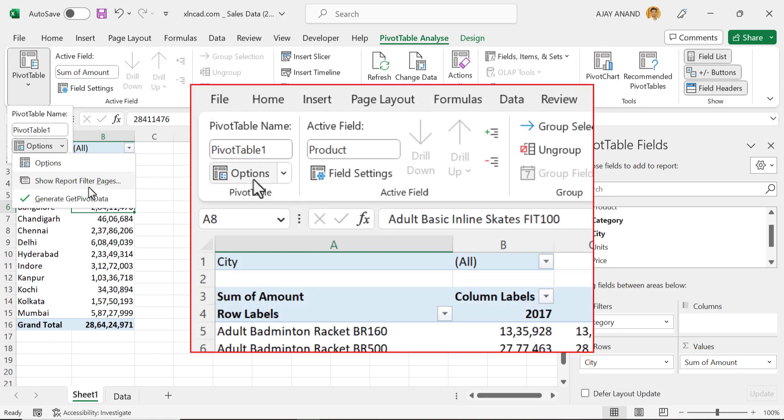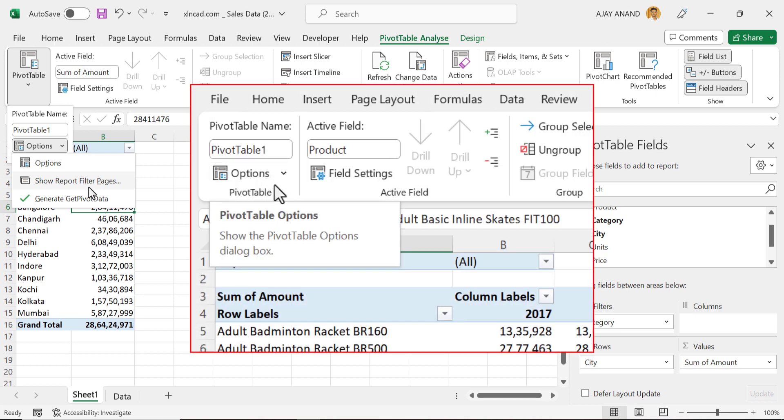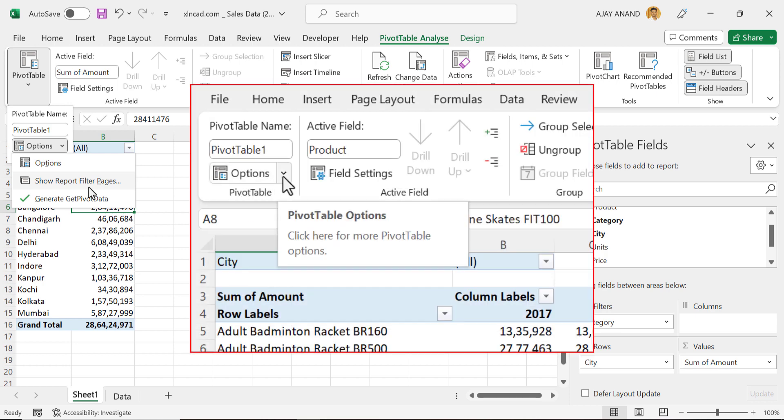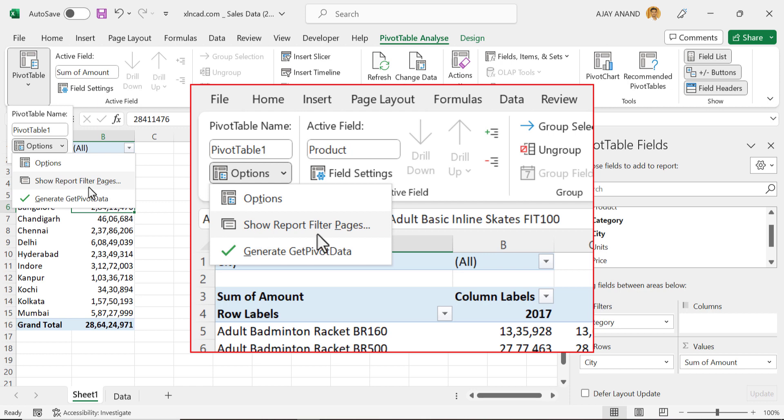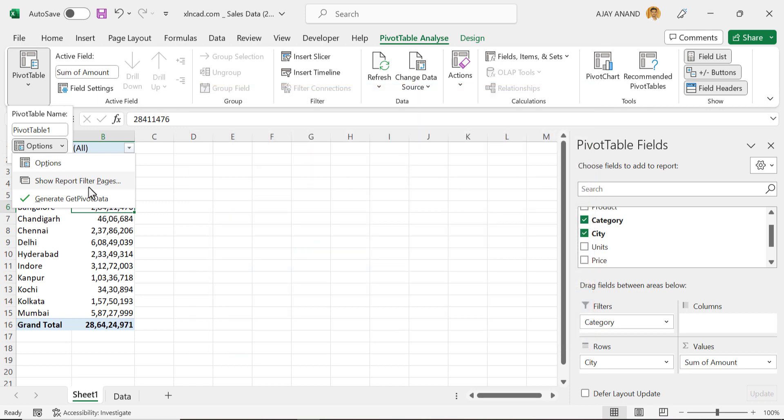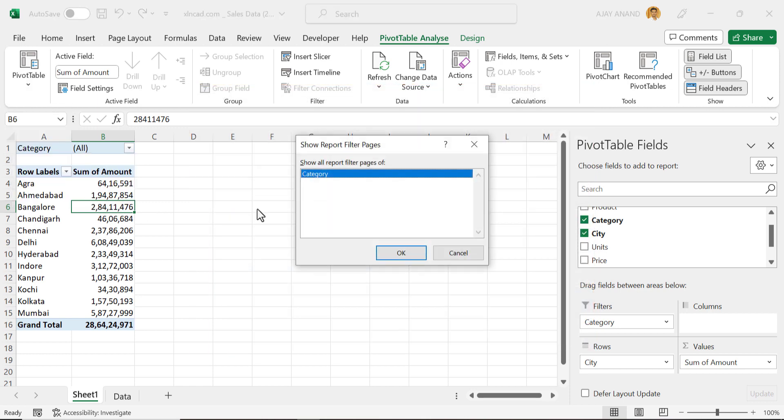In some versions of Excel, these buttons will be arranged in a different manner, but remember you have to go for Show Report Filter Pages. When I click OK...